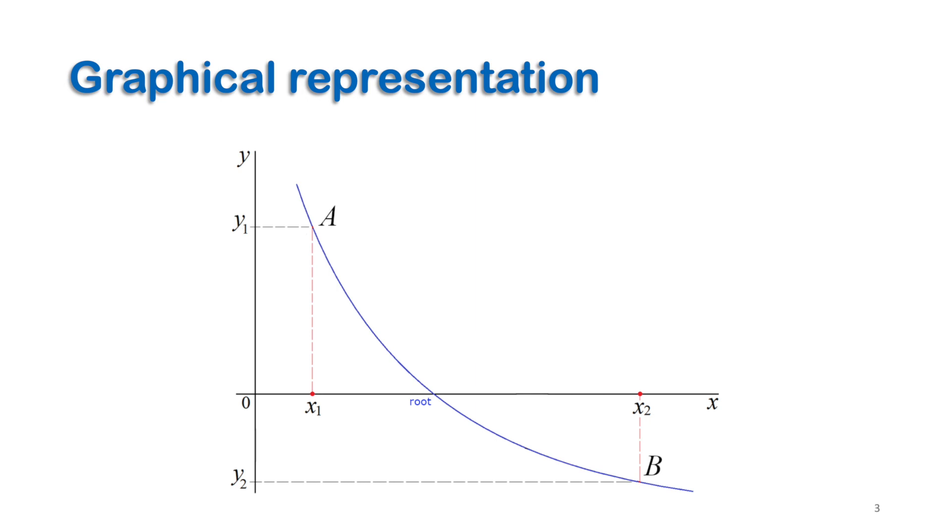Then we connect the two points with a straight line. In order to have a straight line that always crosses the x-axis, one point should be above x-axis and the other under x-axis. This condition is also necessary to keep the expected root between the two points.